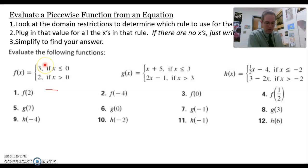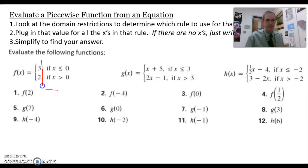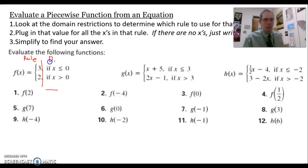f of x doesn't have one rule, it has two rules. As we look at these piecewise functions, be aware that you have two parts. This part over here is your function rule — the actual rule you're going to use on the function. These parts over here are your domain restrictions, abbreviated DR. Your domain restrictions tell you when to use the rule.